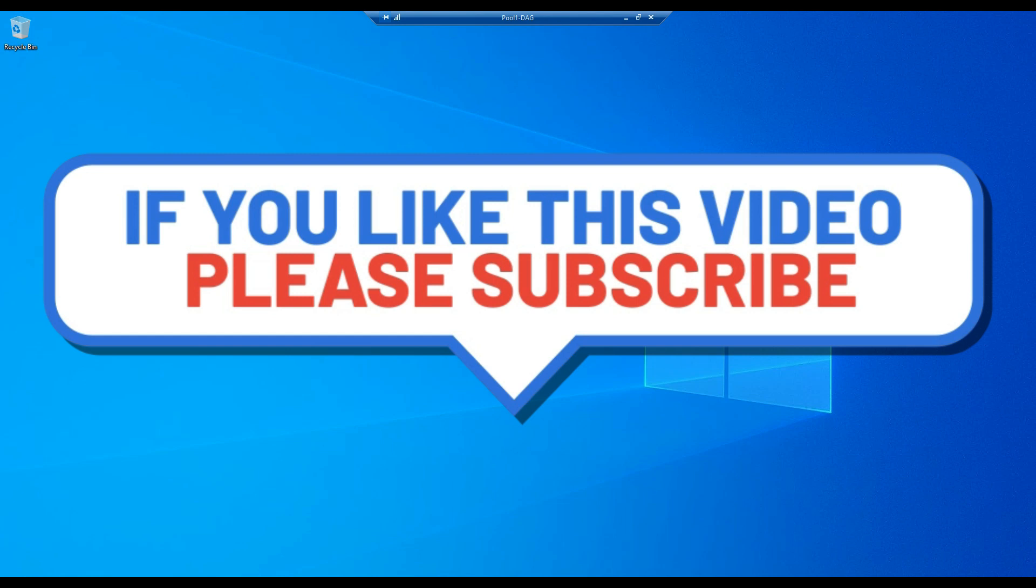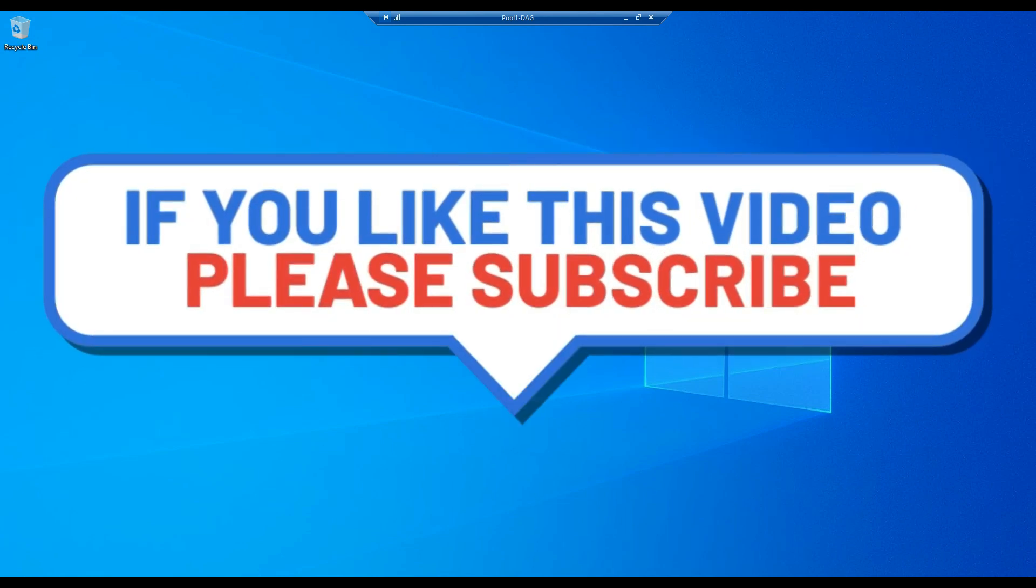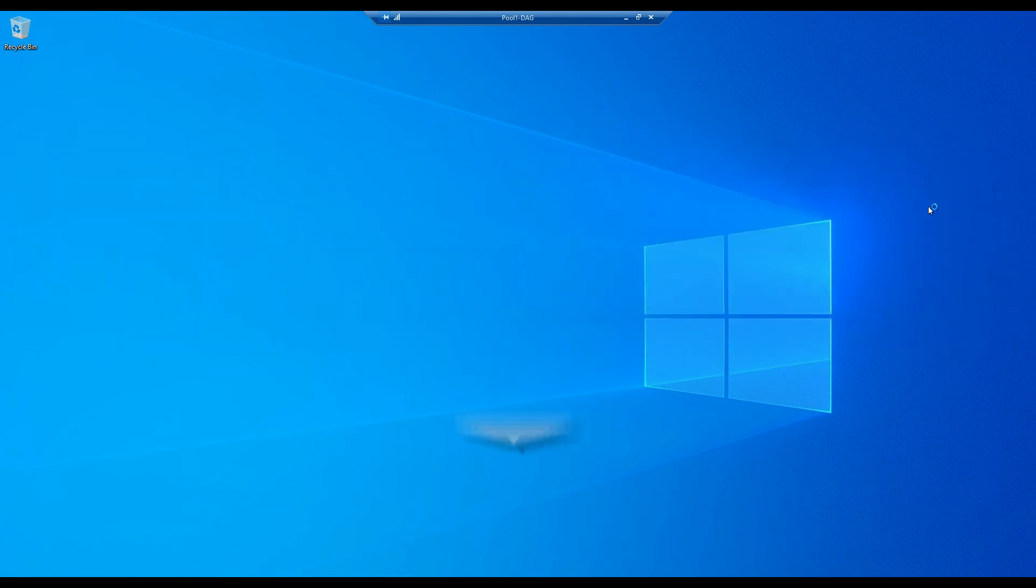That's it. Please subscribe to the channel, videos uploaded weekly on Azure technical guides and certification. Thank you very much for watching the video and catch you all soon. Take care.